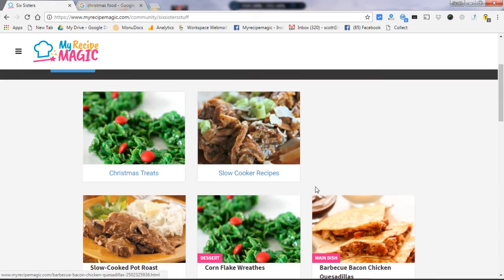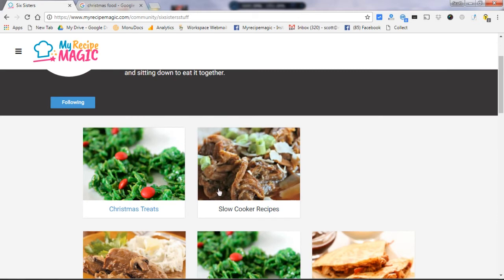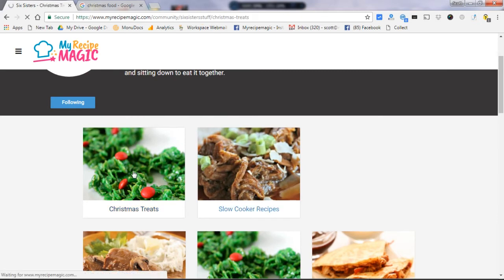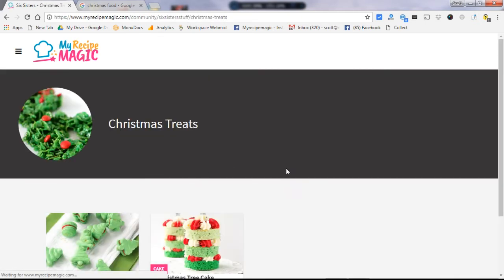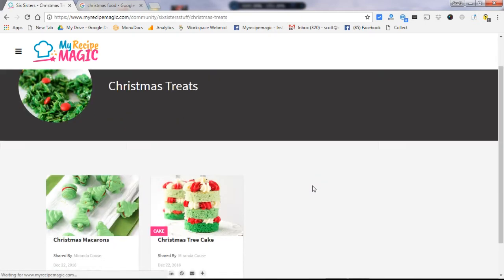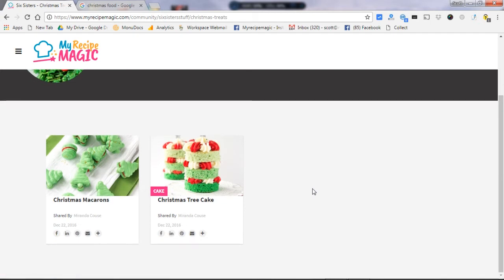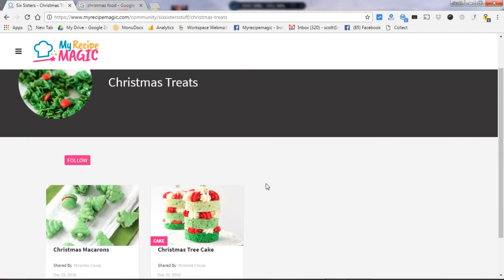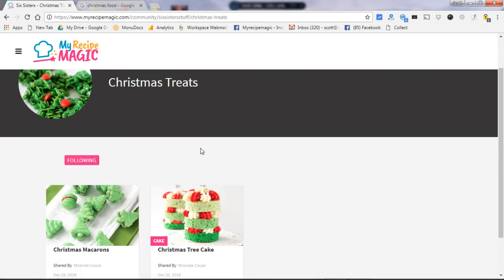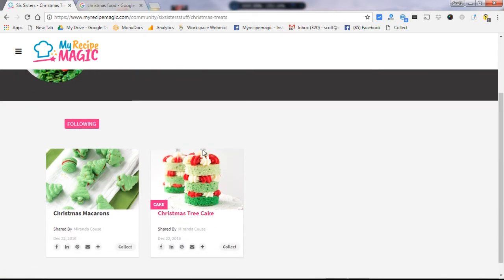I see they have a collection here of Christmas treats. So that looks interesting. If you open that collection, you can see what's in there. And then there is another follow button right there. You click on that follow button and now that collection, whenever they add another item, that item will show up in your home page and your river.